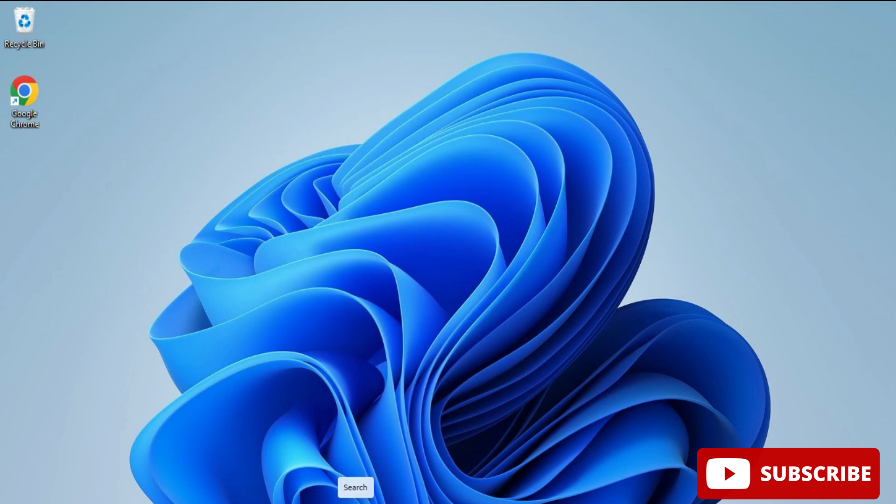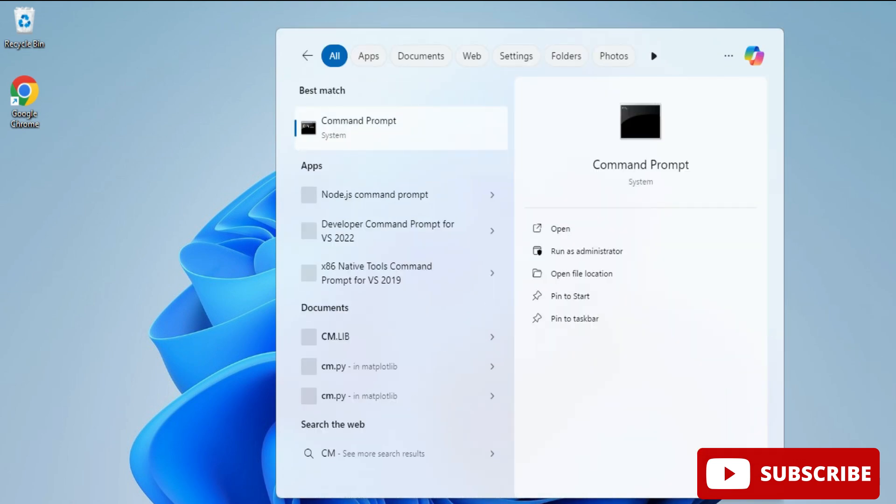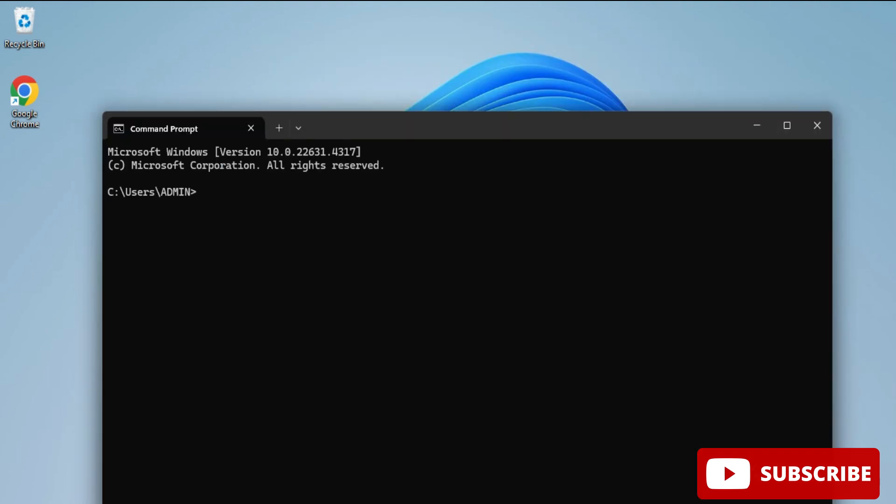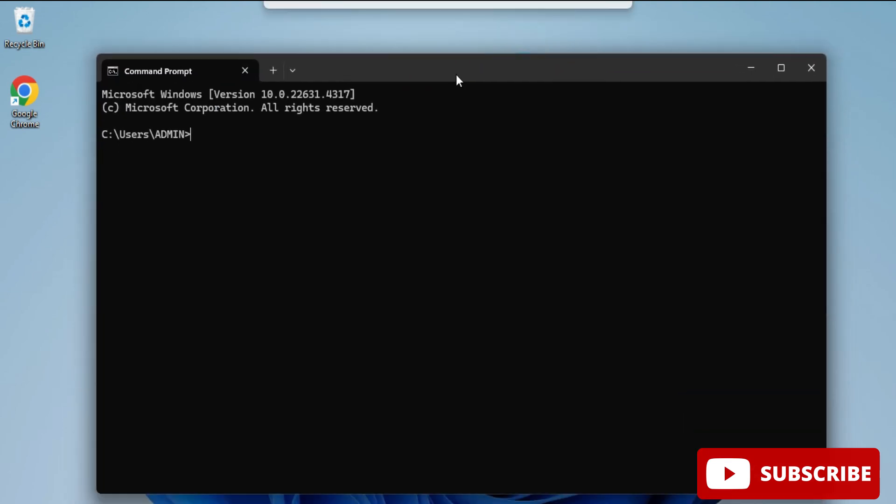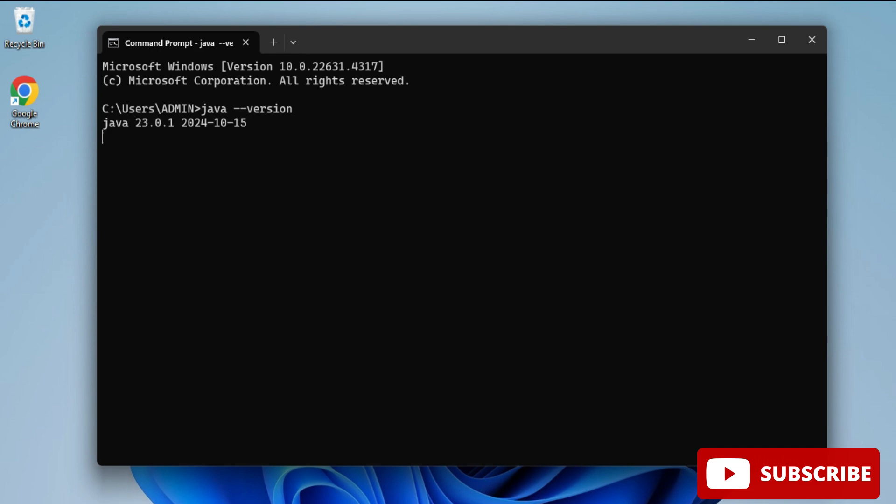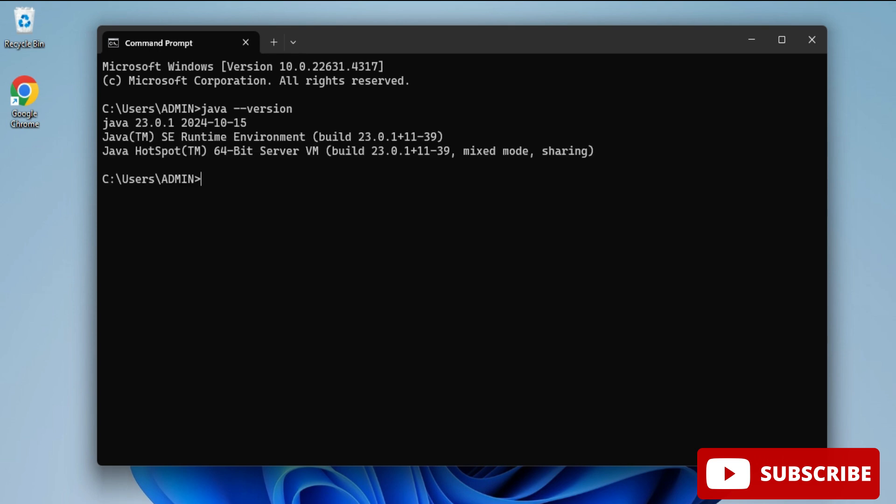Now I am starting command prompt by typing cmd in the search box. Here I am typing java space hyphen hyphen version. You can see it's showing me the version of Java. It's not showing me any error, which means the installation is successful. Now I am going to show you how you can run any program using this Java JDK.